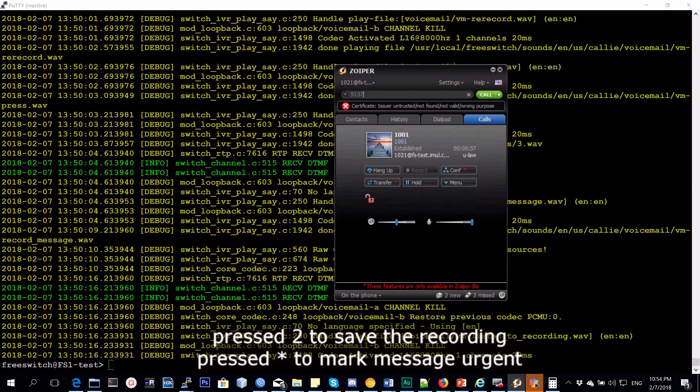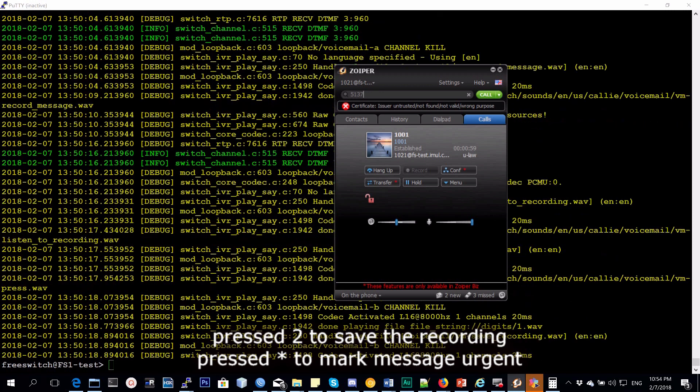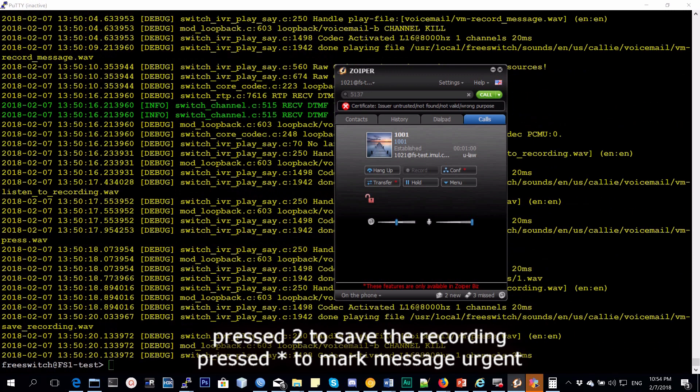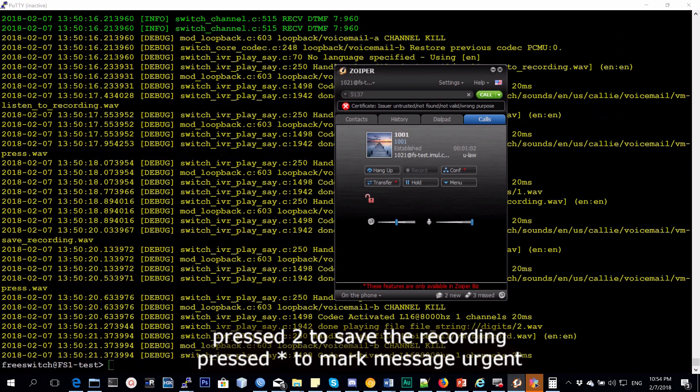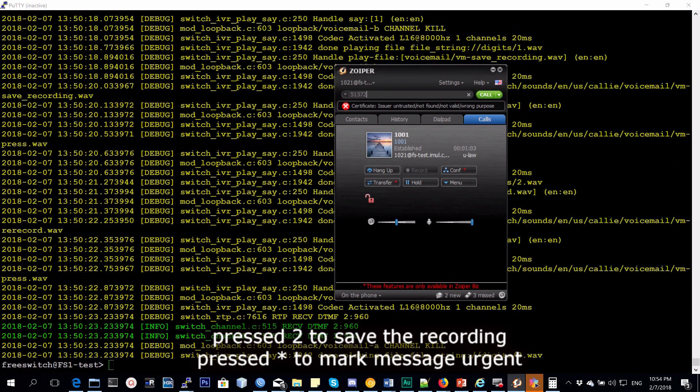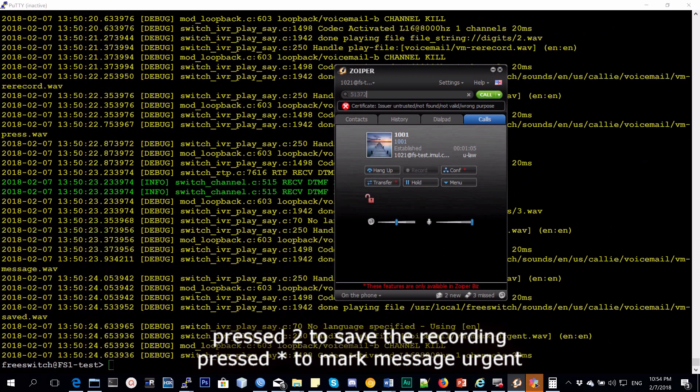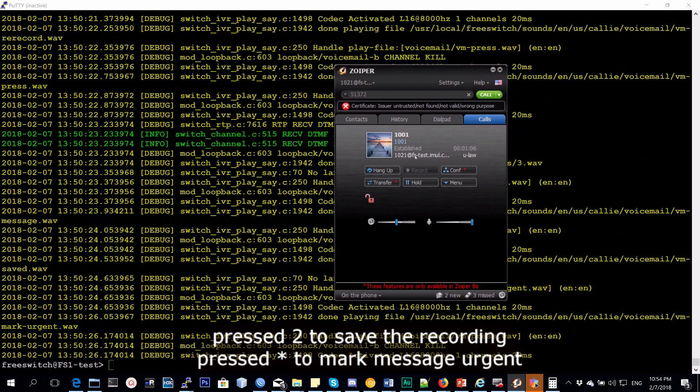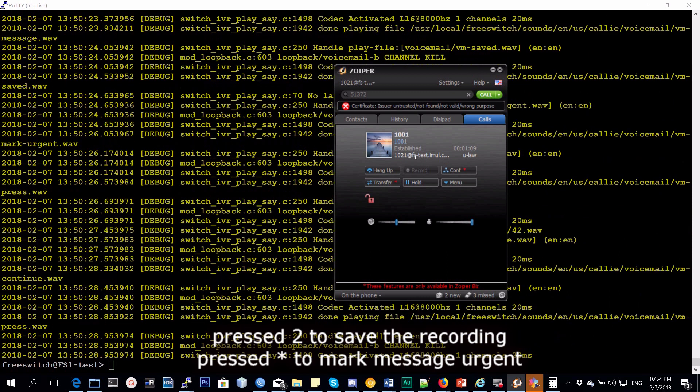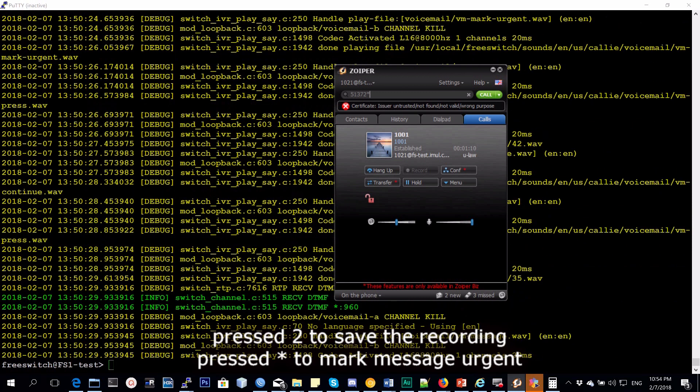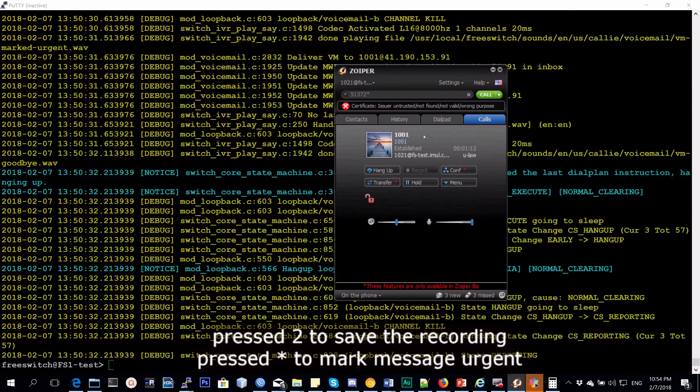To listen to the recording press 1, to save the recording press 2, to re-record press 3. Message saved. To mark this message urgent press star. To continue press pound. Message marked urgent. Goodbye.